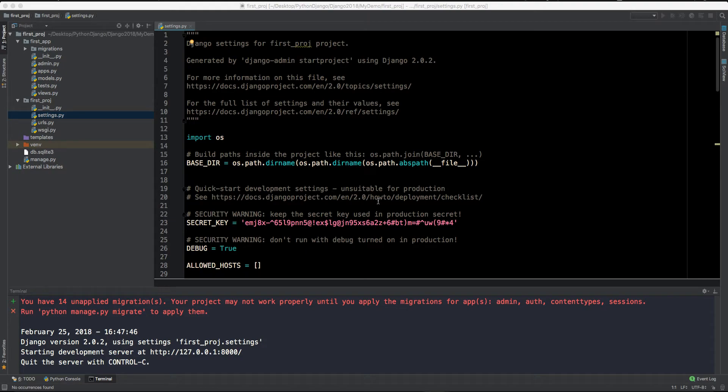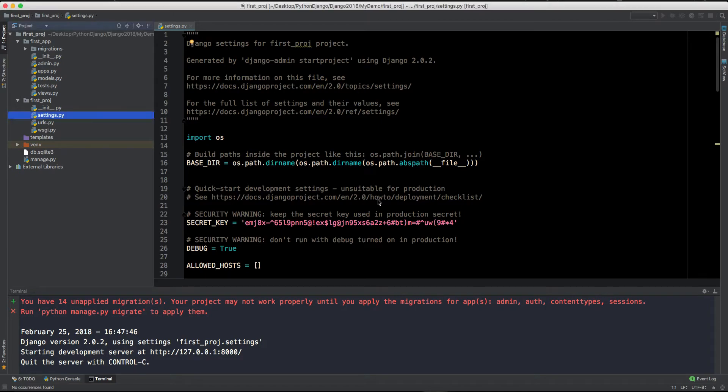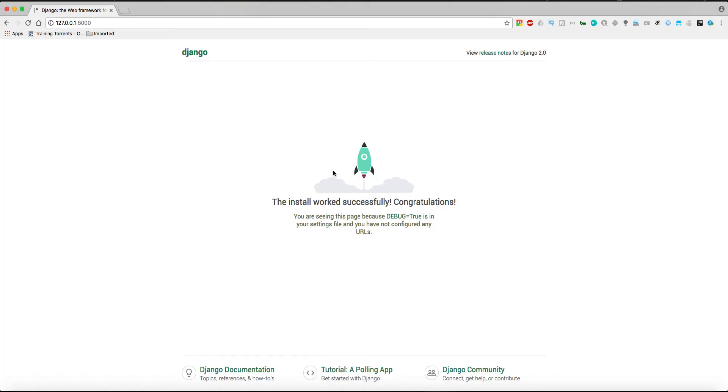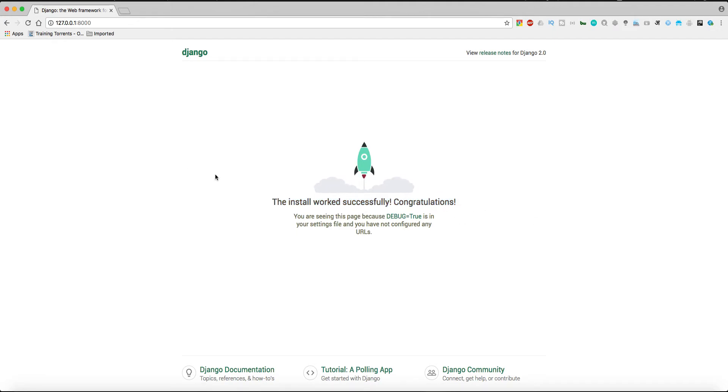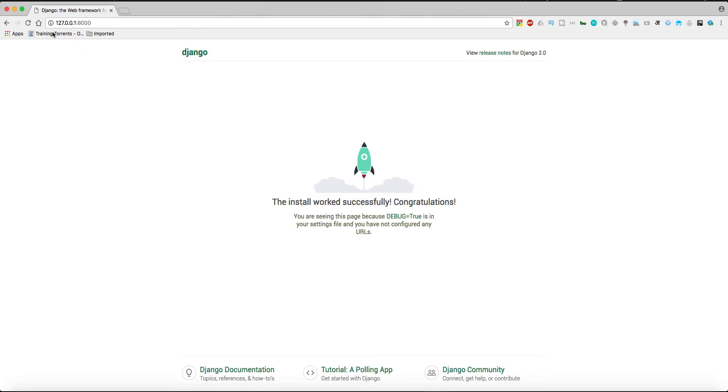Hey, what's up guys, welcome back to Anatech Vial. So we will continue with our Django project. In the last video we created our first project, we created our first application as well and we ran our application. This is how our application is looking, it installed successfully and is saying congratulations to us. Now we are running the application on localhost which is 127.0.0.1 and the port is 8000.